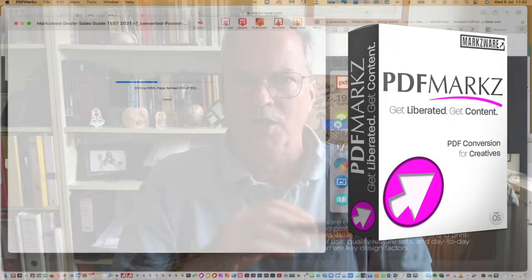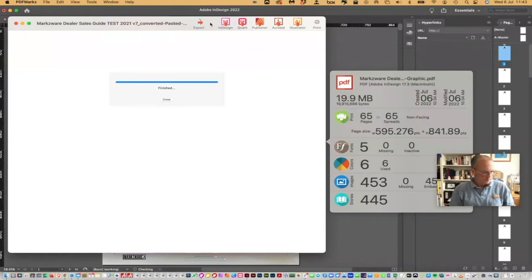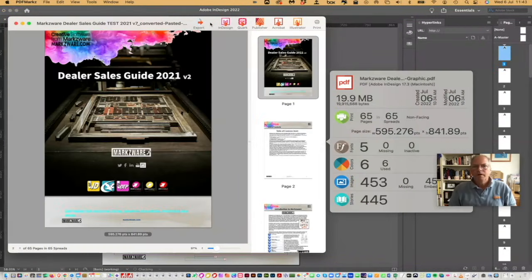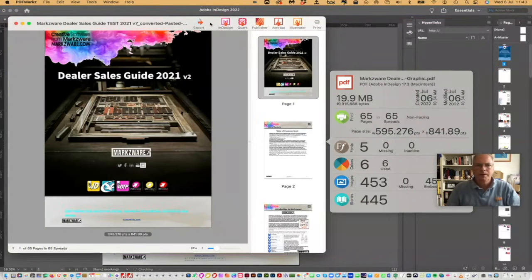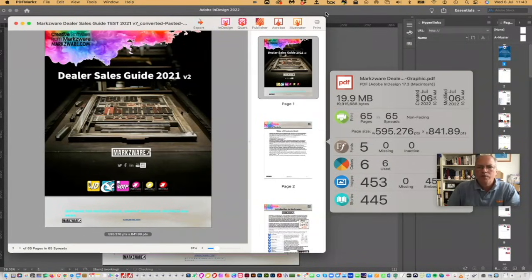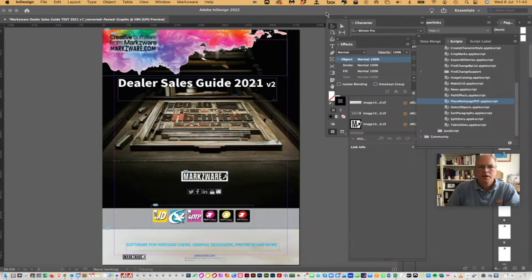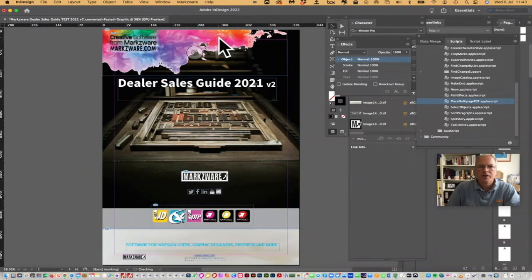It'll look very similar to what you just saw, but will be fully editable. And there, we see it opening up in the background. And now, we can go over to InDesign, and we'll see, wow, look at that. We got the entire document now perfectly converted over.